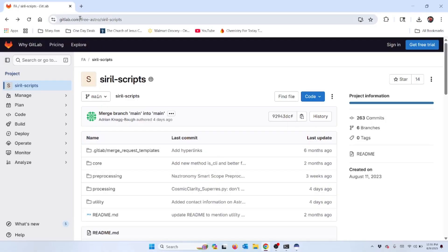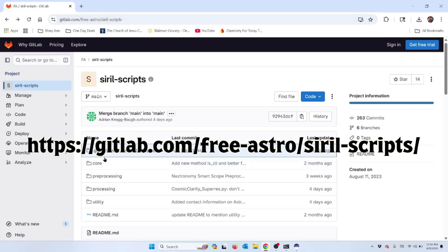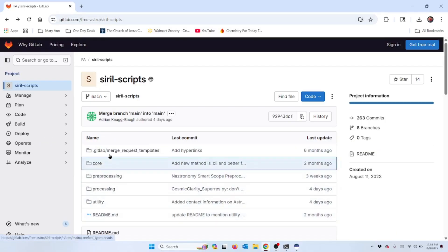This is GitLab.com and I've navigated to the free astro portion of the GitLab and the Siril scripts. That's right up here in this address and I'll put that in the video or in the description somewhere so that you can type it out and log in.